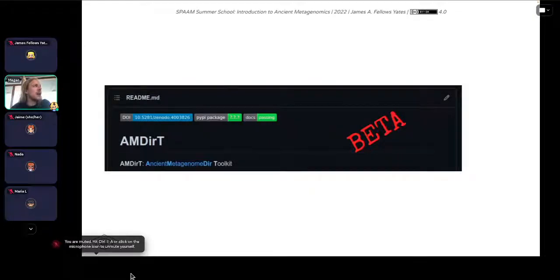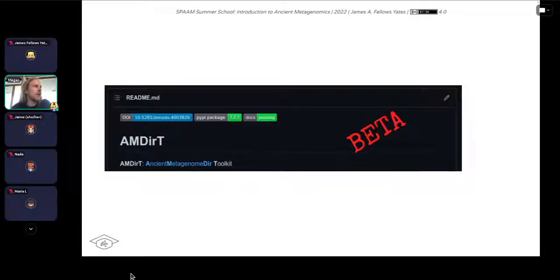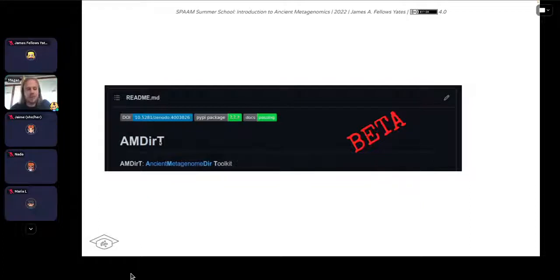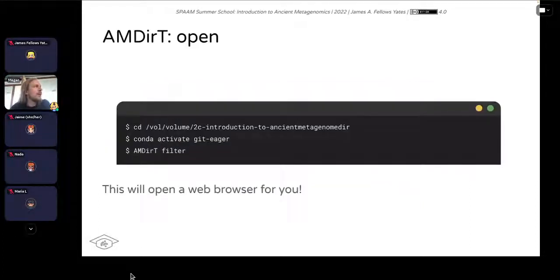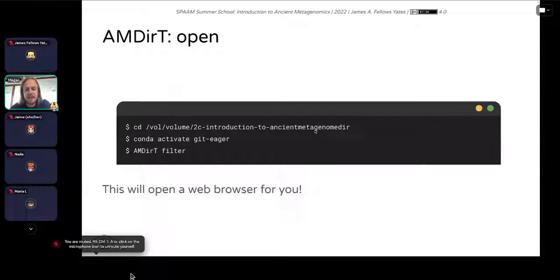What we're going to look at today is this new download tool, AMDirty. It's in beta — not released yet, but relatively stable. If you want to install it yourself, you can go to the AMDirty repository under the SPAAM community GitHub organization. I'd like you to go to the directory: cd /vol/volume2c/introduction-to-ancient-metagenomics-dir. If you don't have this because you're still downloading the EAGER data, you can go to your downloads directory instead.